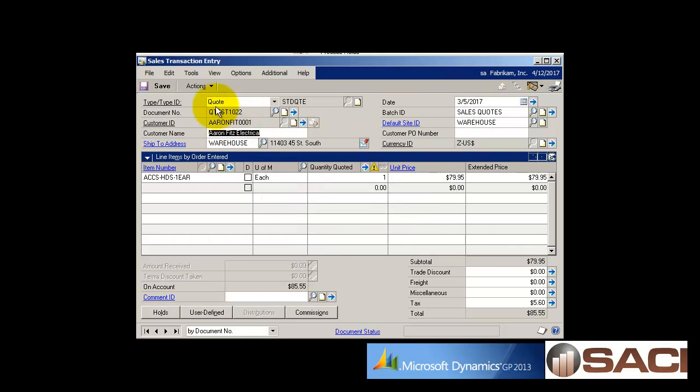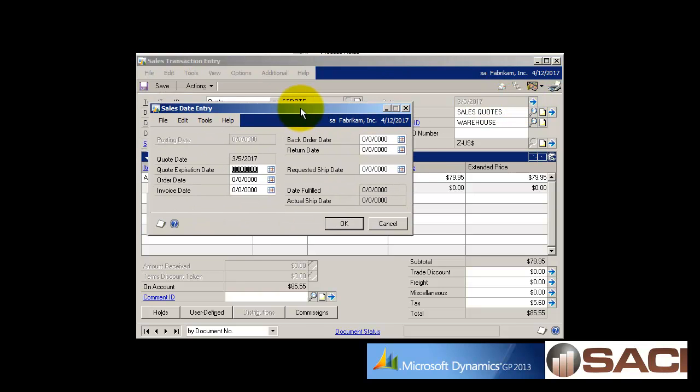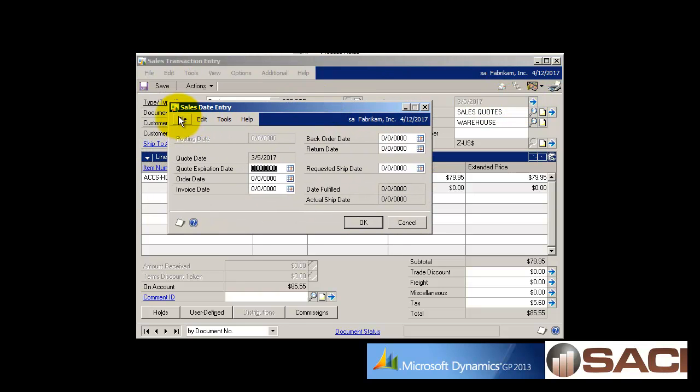I'm going to come over to the date side and click on my expansion window and you'll see in my sales date entry I have underneath my quote date I have a quote expiration date. And again, if it's all zeros there is no expiration.